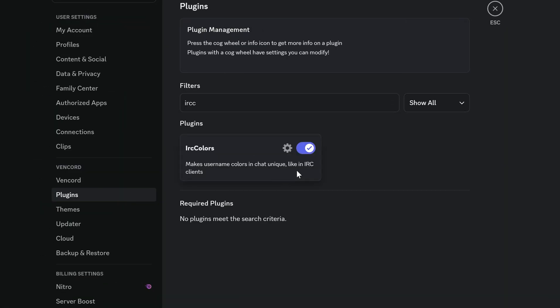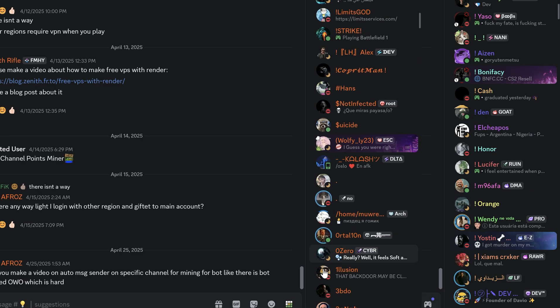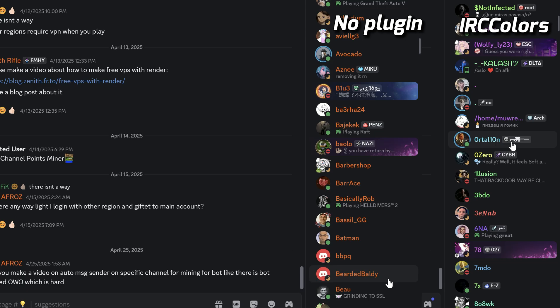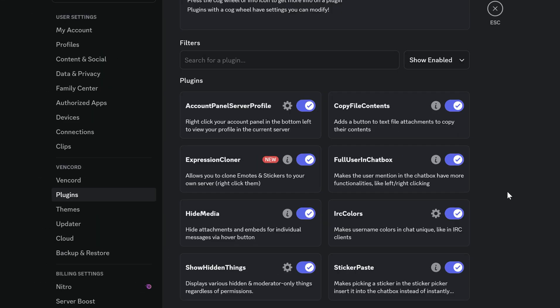The last plugin I'm showing today is IRC Colors. This plugin changes colors for all profiles you see. Now all users have unique color. Pretty good and fun plugin.